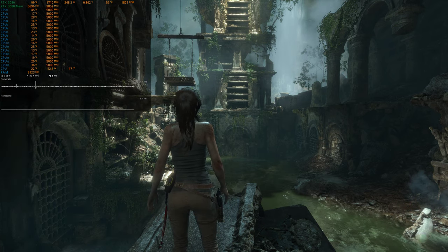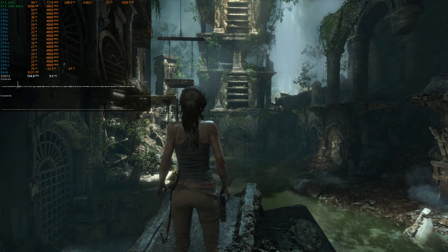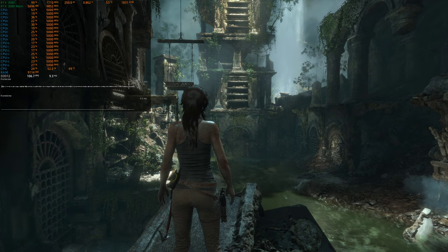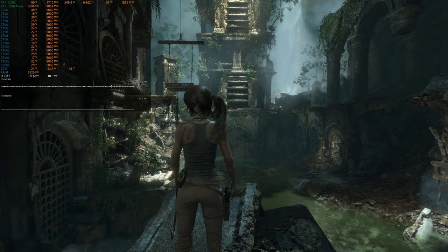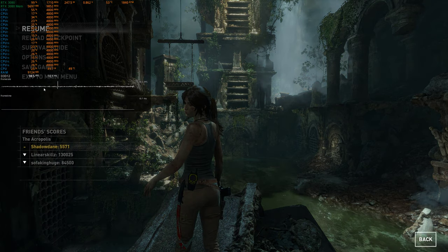Like where we're looking right now we're sitting at right around 105, like right around 100 to 105 FPS.